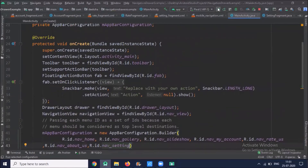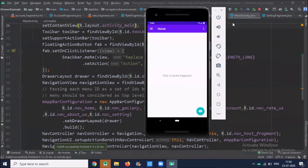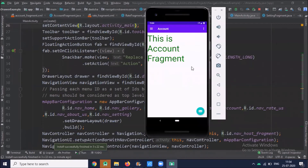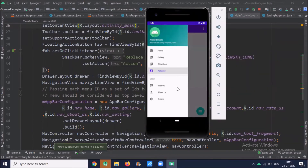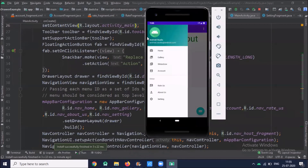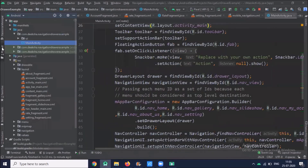Now click on MainActivity. In the AppBarConfiguration, add the IDs for all the new items: R.id.account, R.id.rate, and similarly for the other items. Now run the project — when I click on Account, it displays the Account fragment; when I click on About Us, it displays the About fragment.